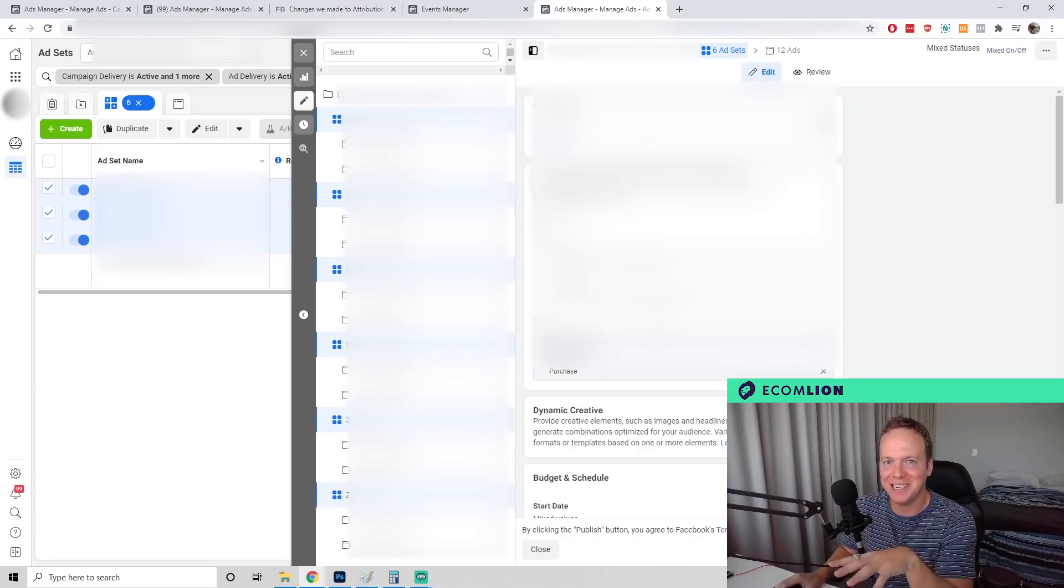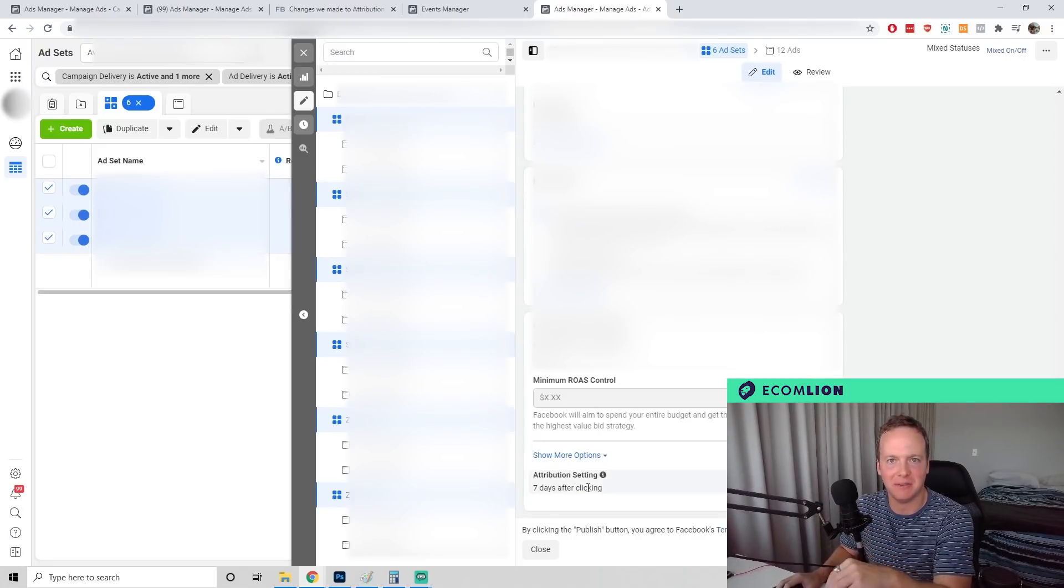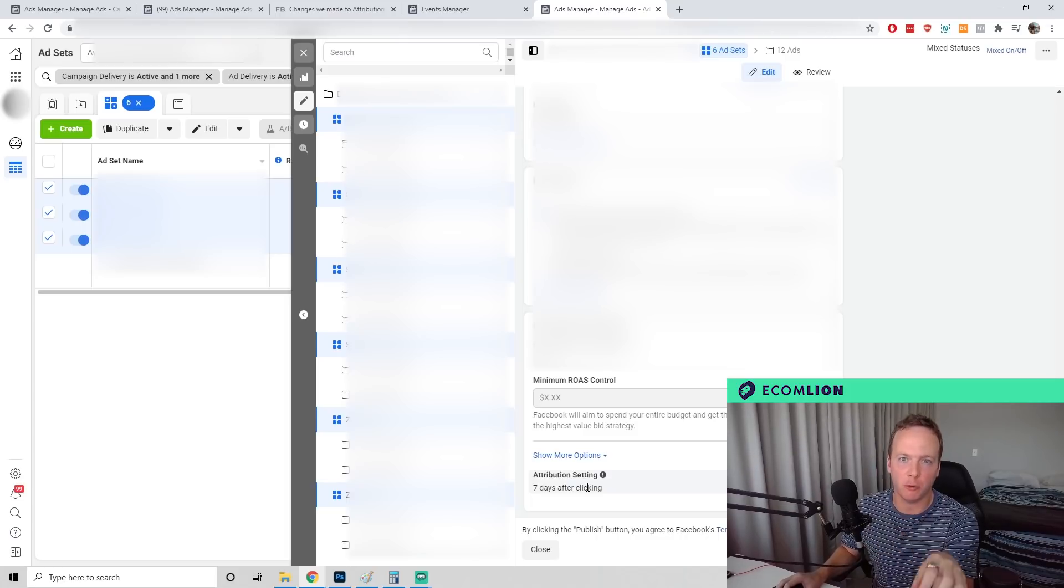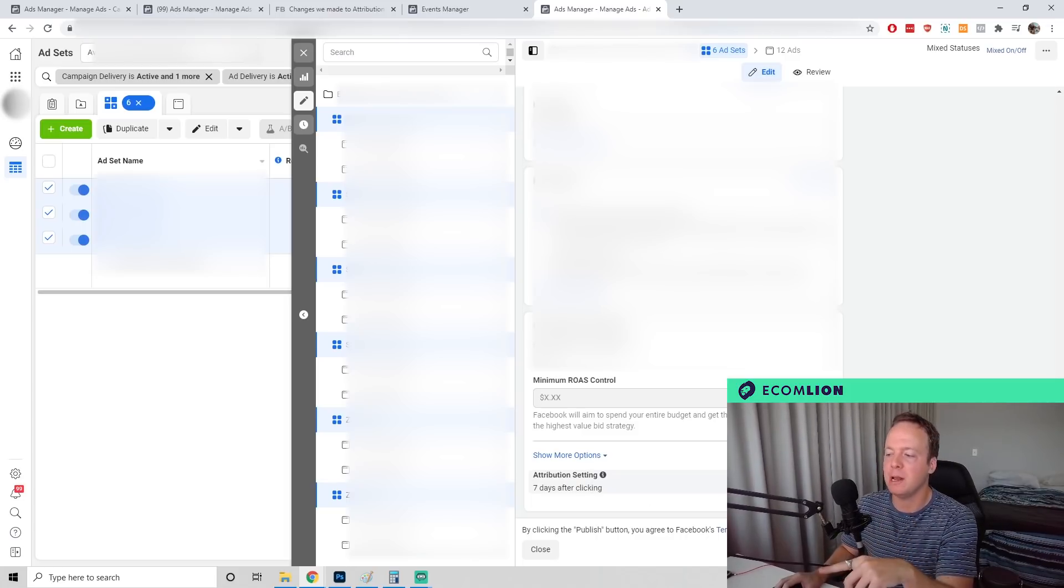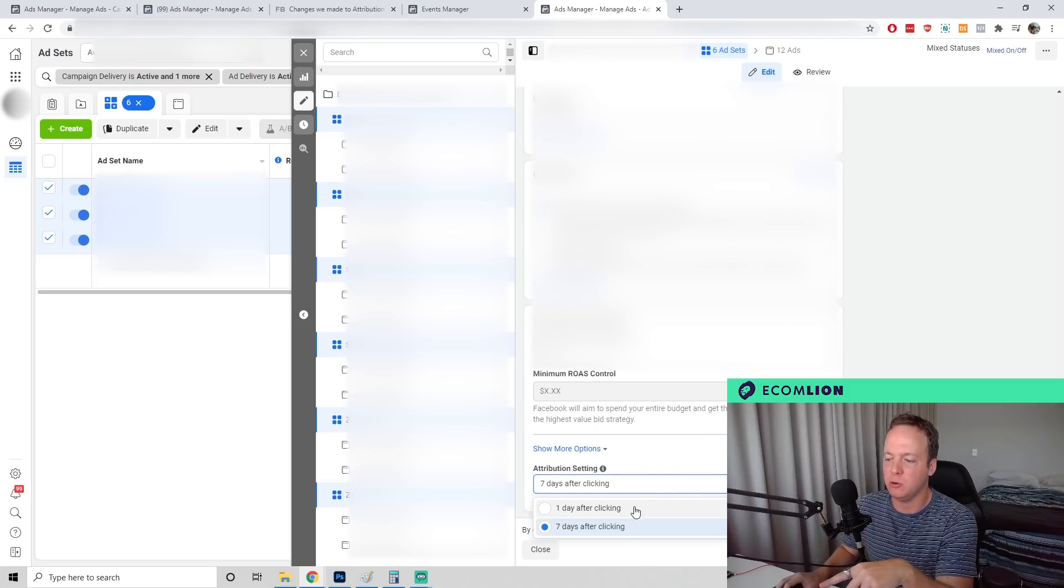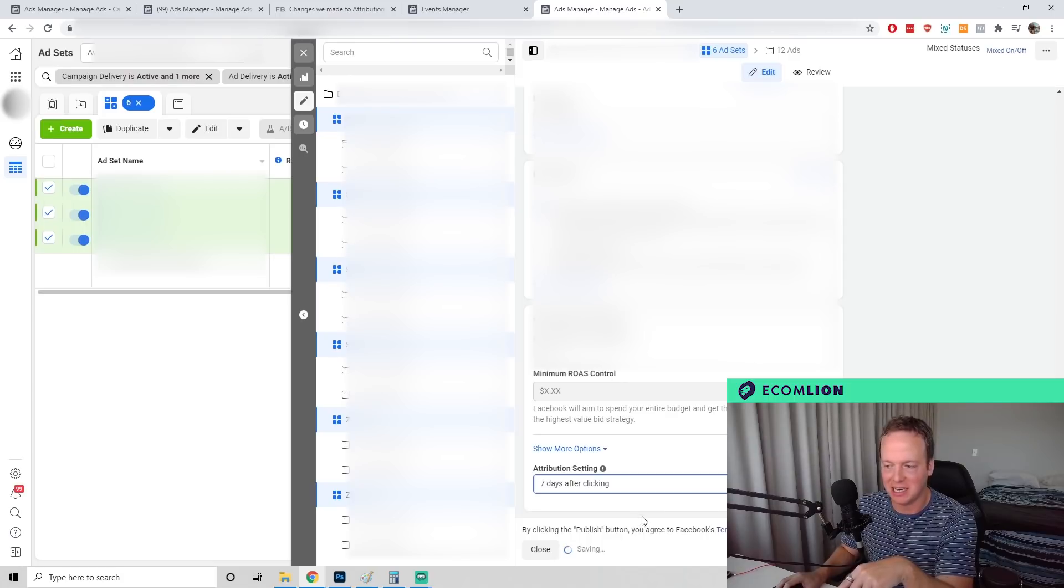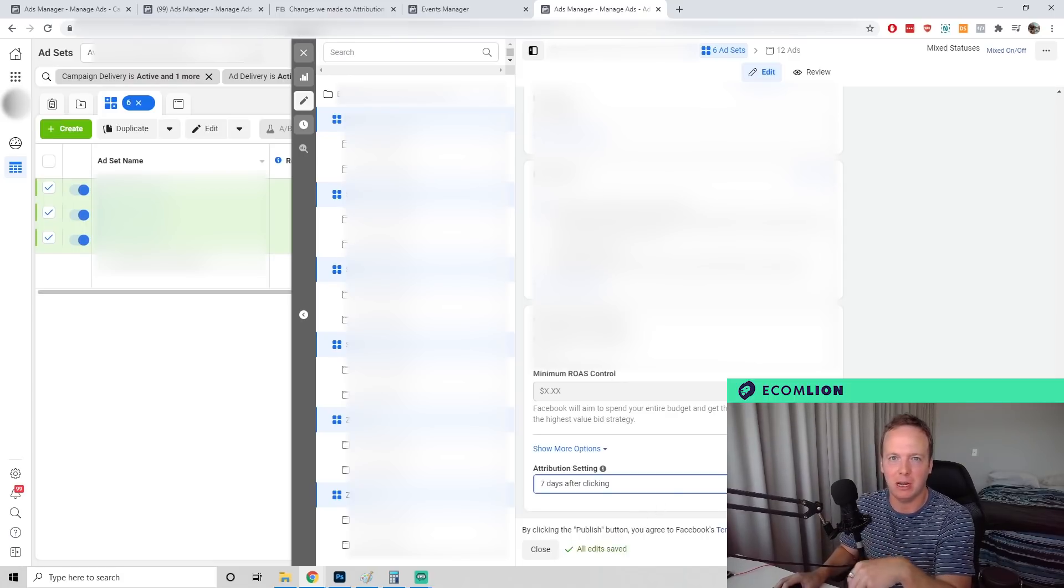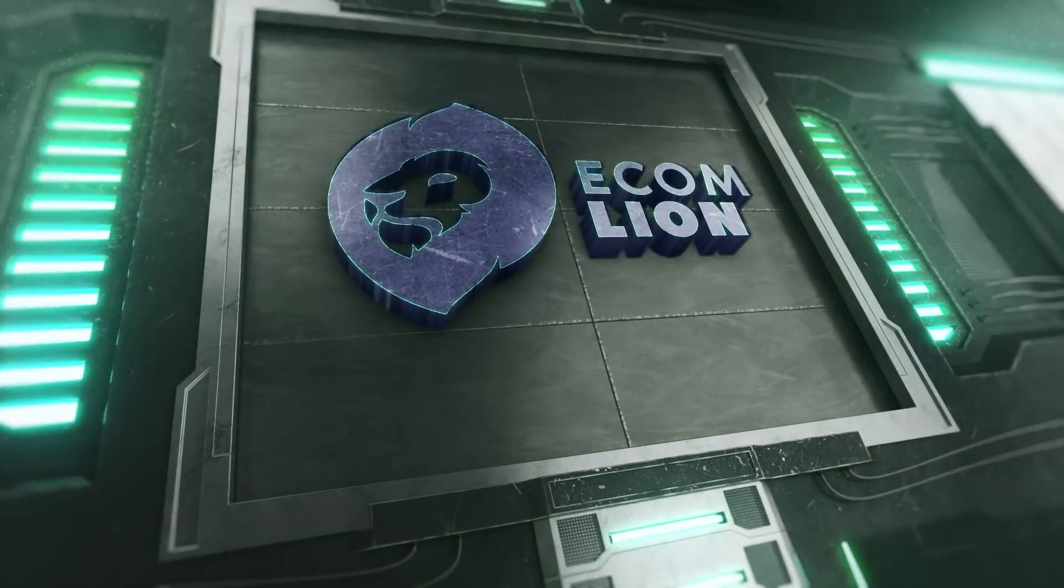The only last thing to mention is if you scroll down to the bottom of your ad sets and see it already says seven days after clicking, which is actually the correct attribution setting, but it's still not showing data, all you have to do is click edit, change it to one day after clicking, then change it back to seven days after clicking and republish. For some reason that fixes it. That should fix your problem.